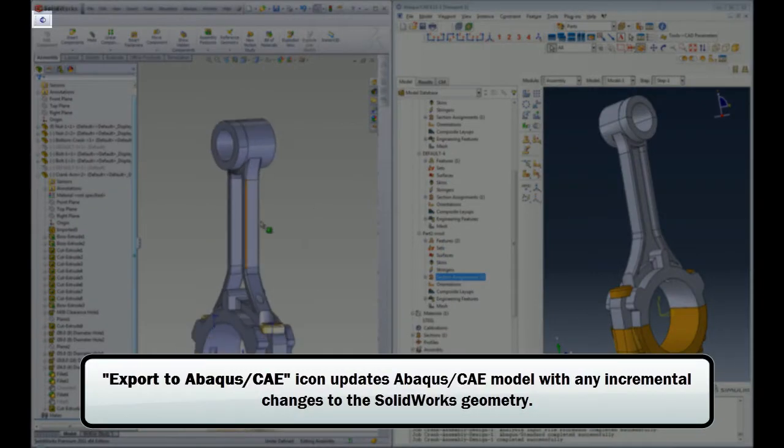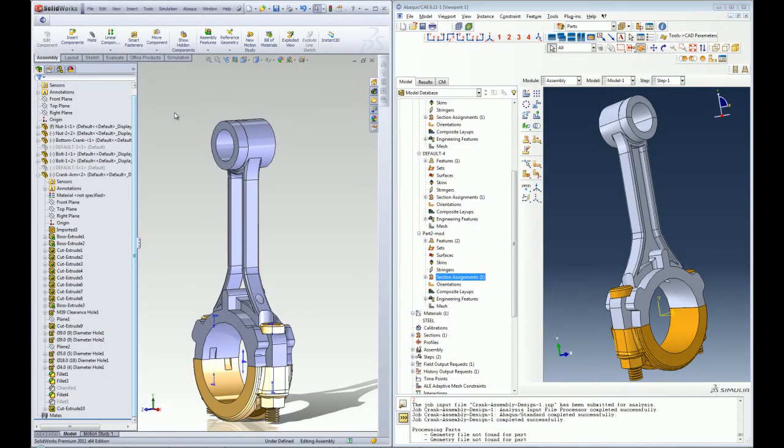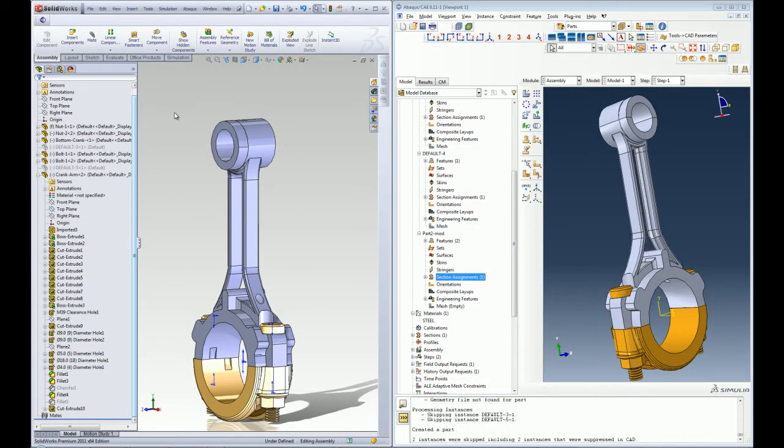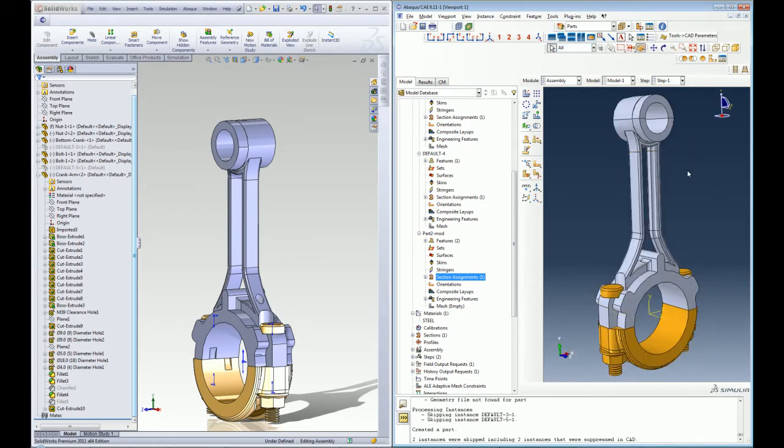Once the design changes are made in SOLIDWORKS, the changes can be imported back into Abacus CAE with the click of a button without losing any of the existing analysis features that were created in Abacus CAE.